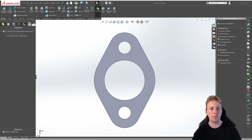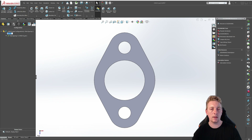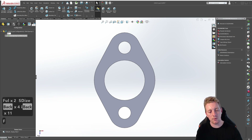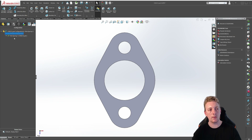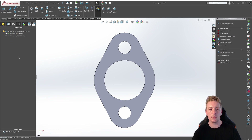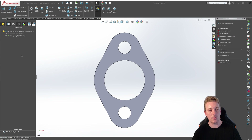Since our original configuration represents the model in its full-size state let's rename that configuration to make it easier to identify. You can do this by either slow double clicking on that configuration or clicking on it once and then pushing F2 on your keyboard, and we will rename this to full size. Hitting enter or clicking away will accept the name change. To switch between configurations all you need to do is double click on them.